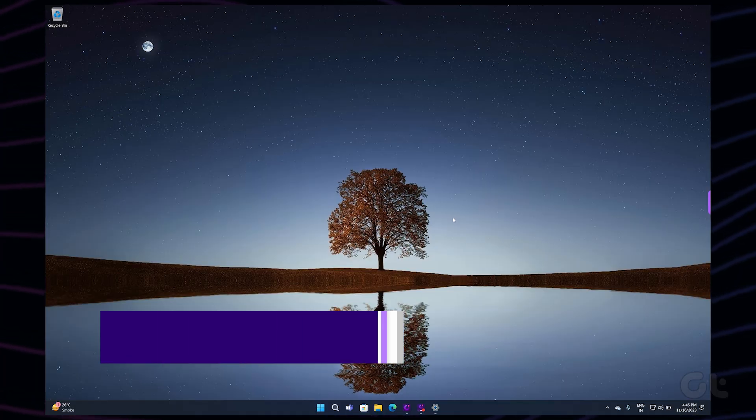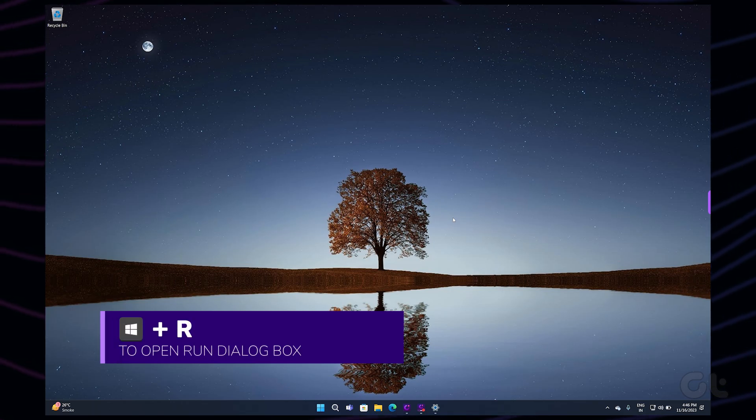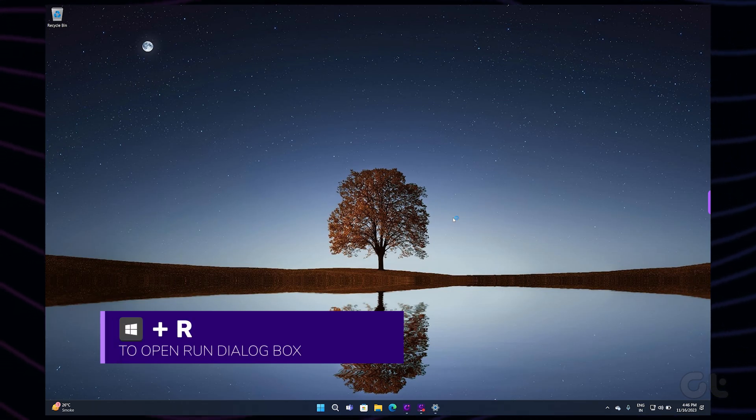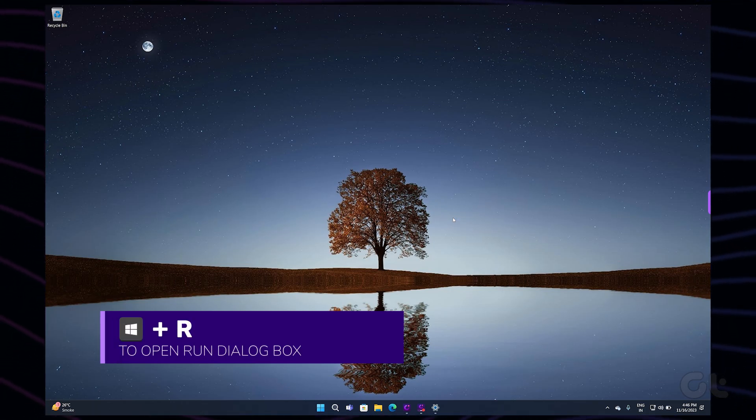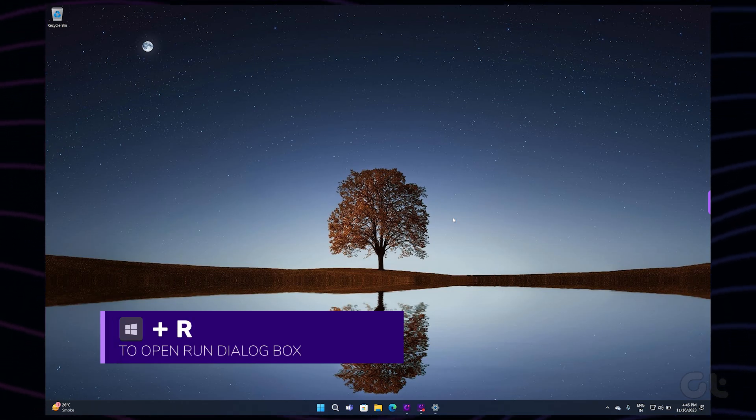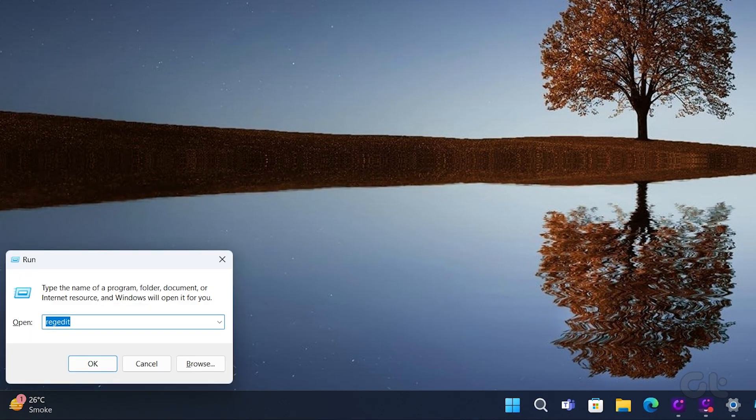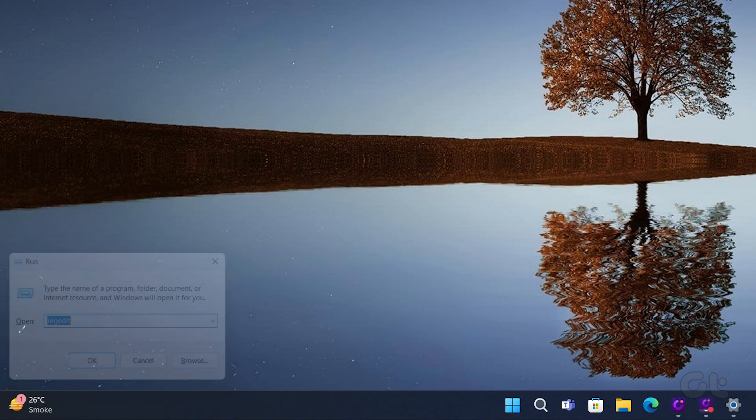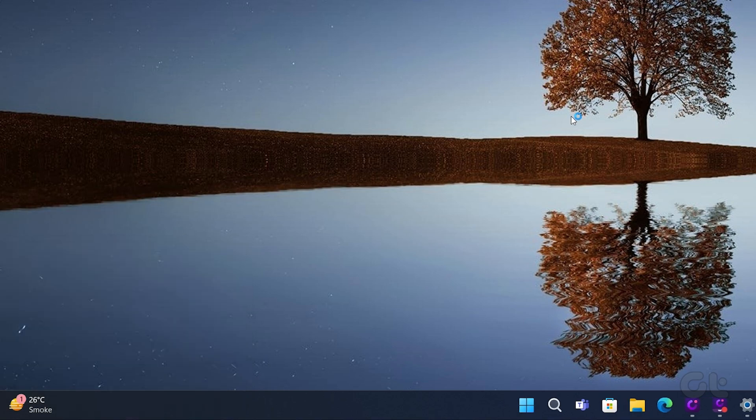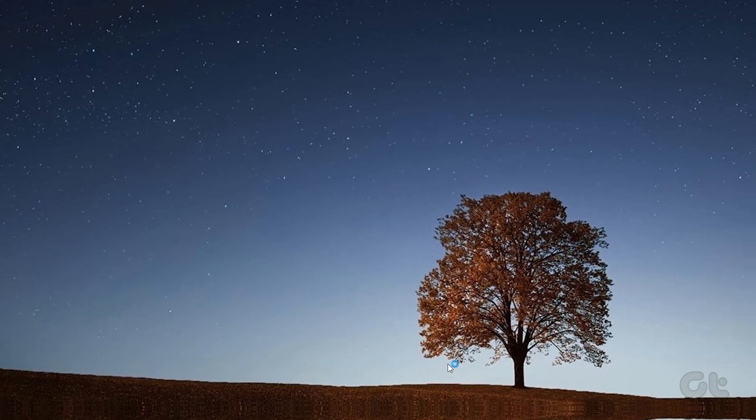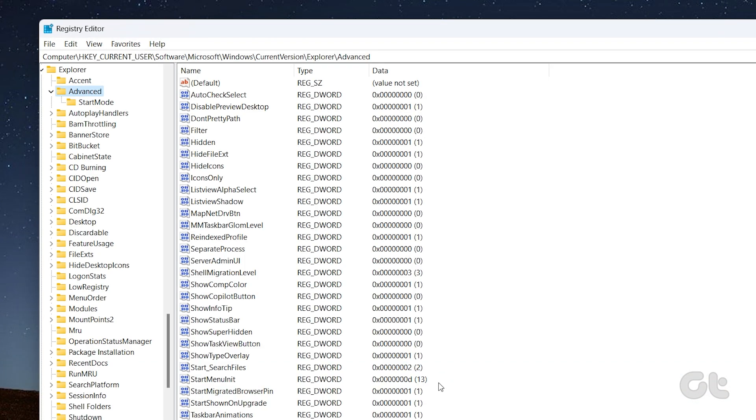Now press the Windows and R keyboard shortcut to open the Run dialog box. Type in Reg Edit and press Enter. Select Yes when the User Account Control UAC prompt appears.